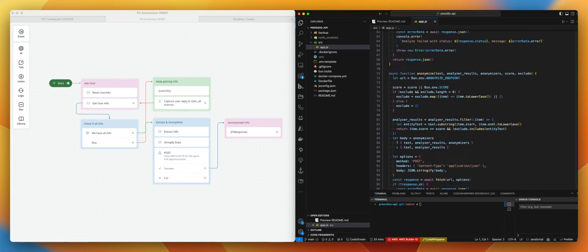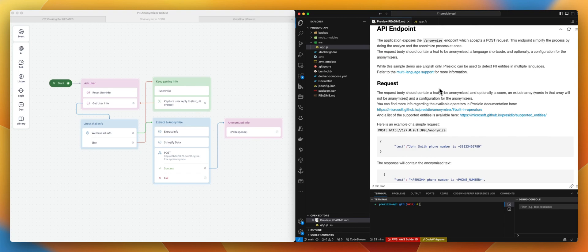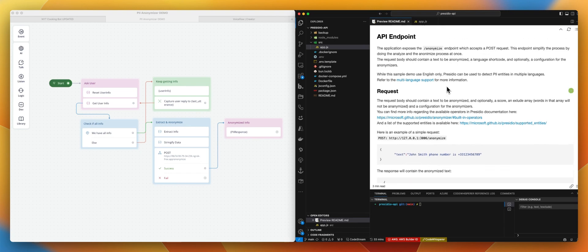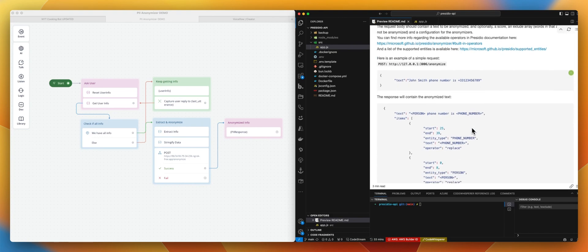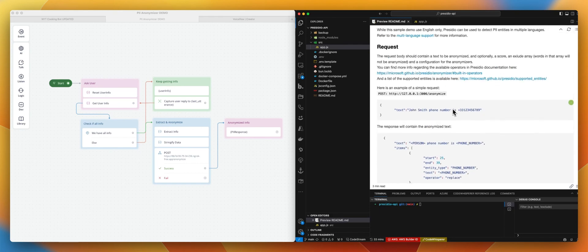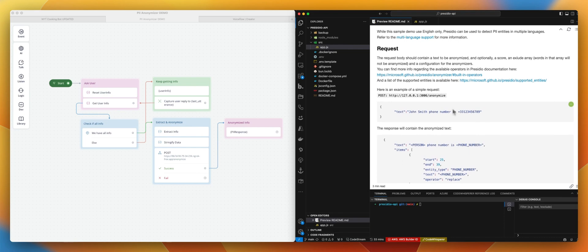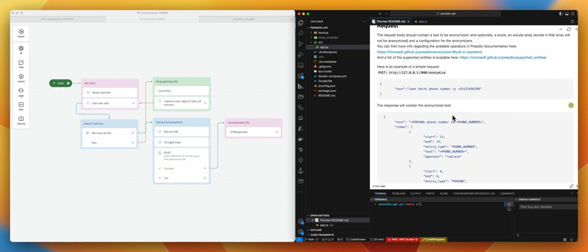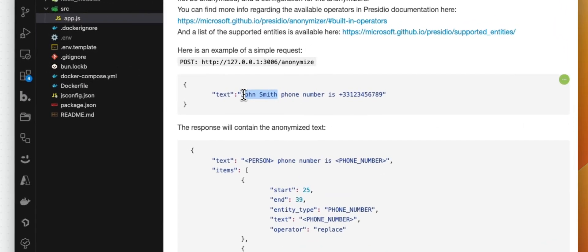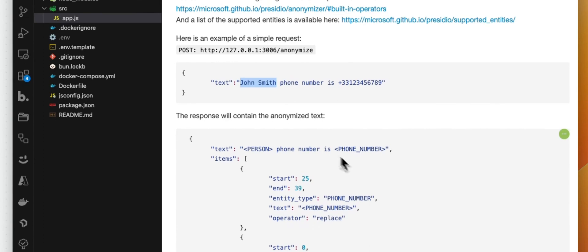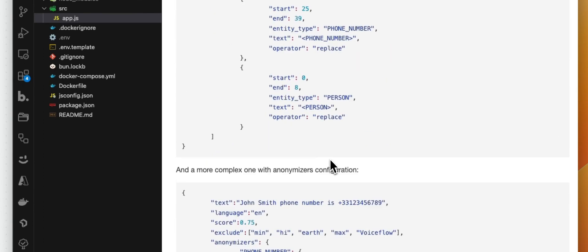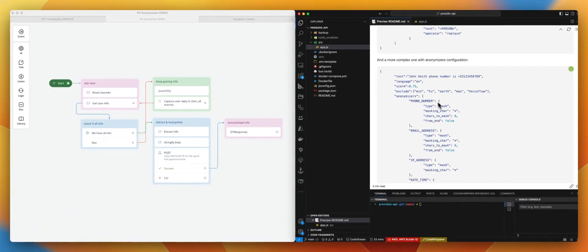The readme has all the information you need. This is available on our main repo. As you can see, the simplest request can be just the text. And the response will look like this. So by default, if you don't pass any anonymizer, then that will be the default. This is a person entity, this is a phone number. So this is why this is replaced like this in the response.